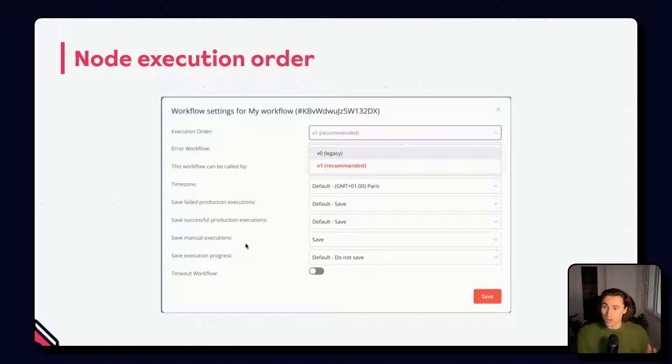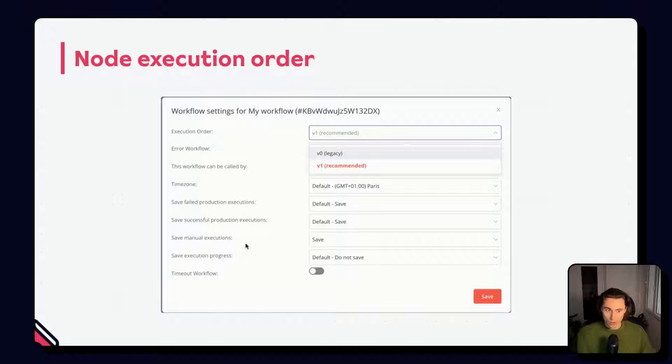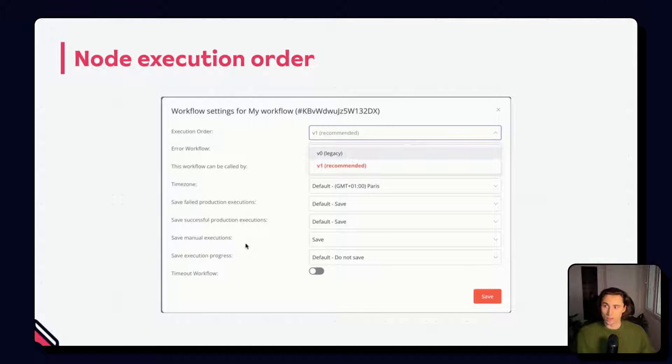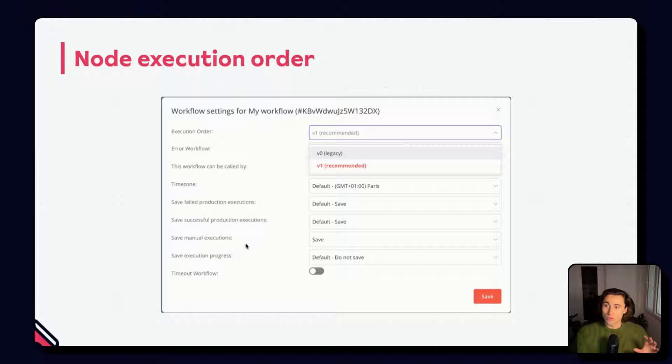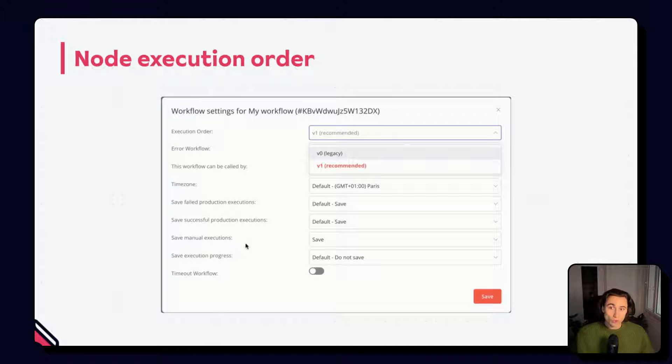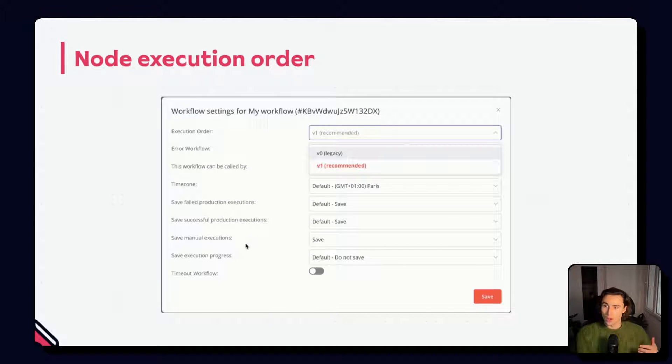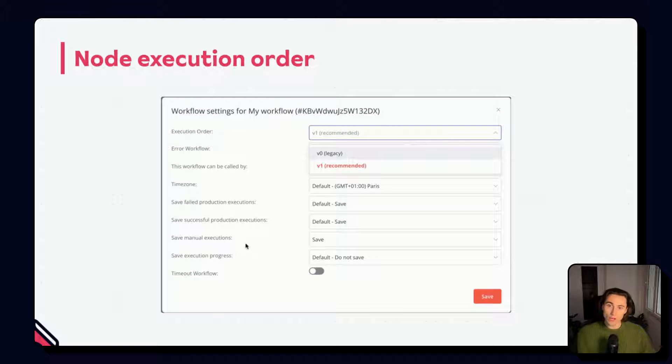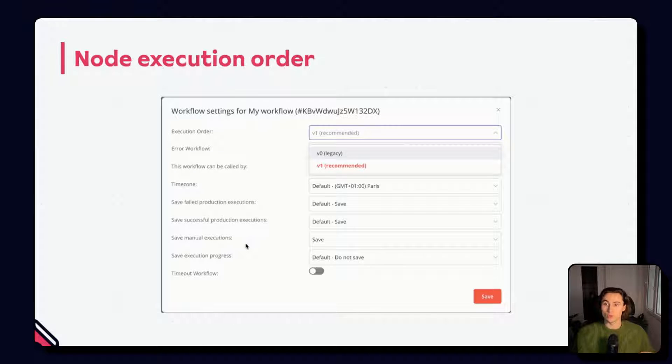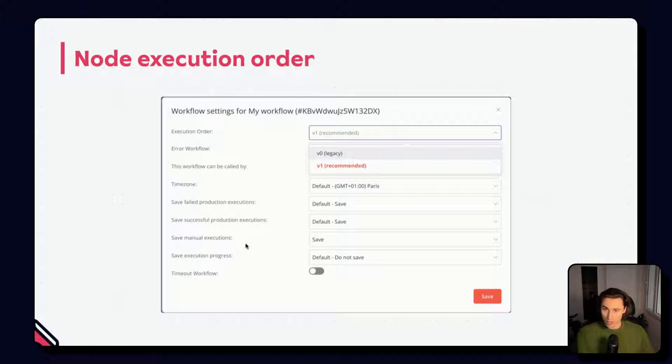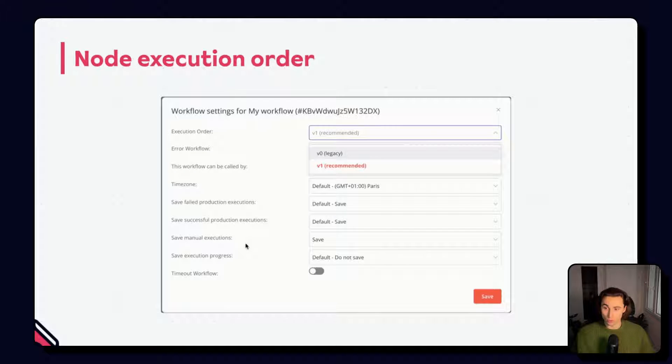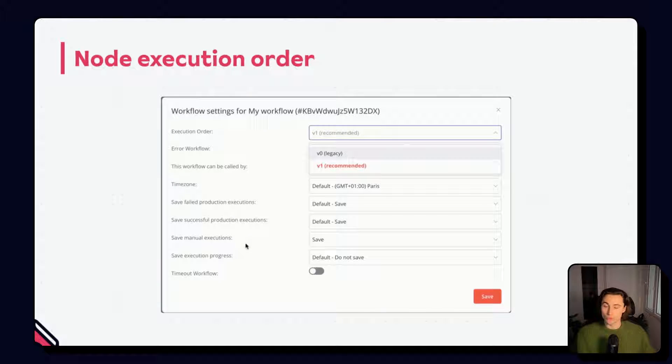This can be changed on a workflow basis. However, it is not recommended. This will execute the first node of each branch, then the second node of each branch, and so on and so forth. When building workflows where branches depend on each other's output, it is always recommended to merge branches together before using the data from those branches, instead of changing the node execution order.